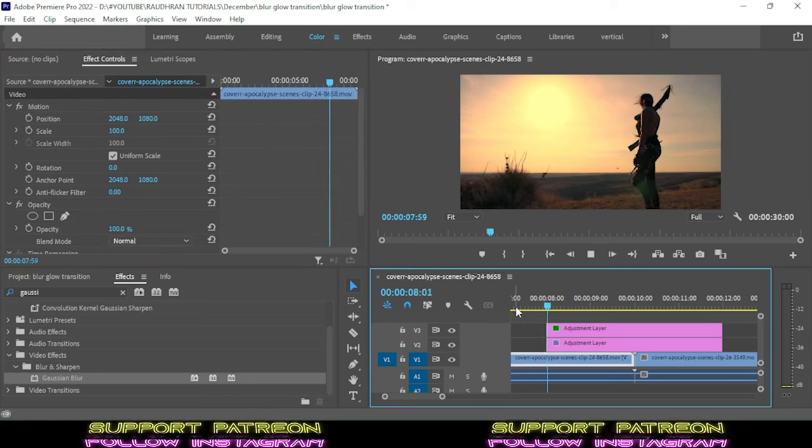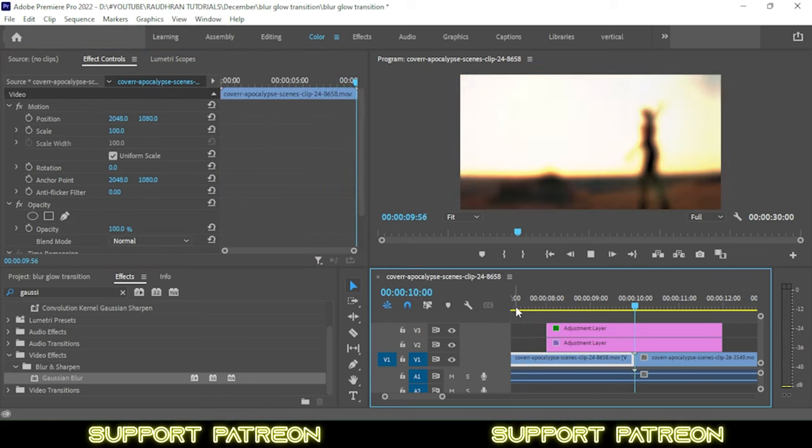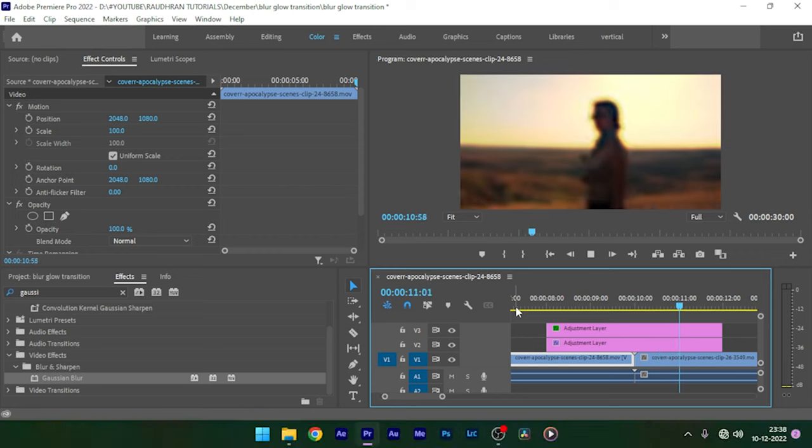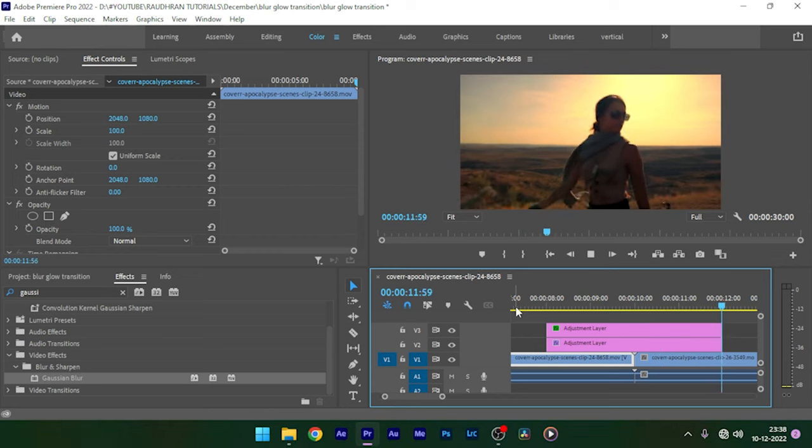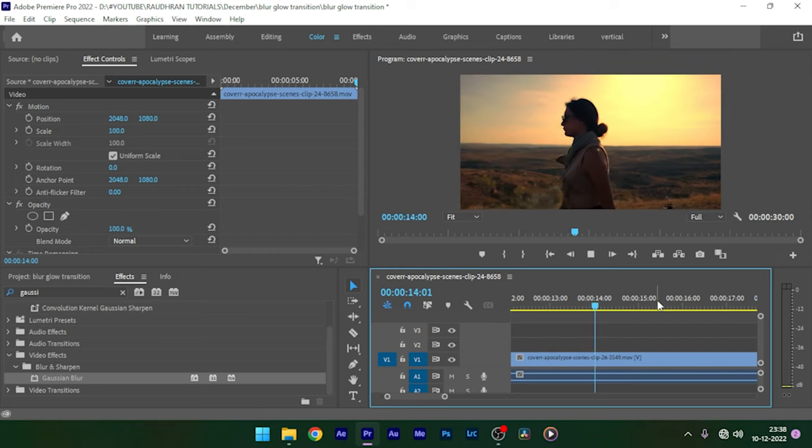Hope you enjoyed the tutorial. Hope you learned something. Consider subscribing this channel and thanks for watching. This is Raudran signing off.